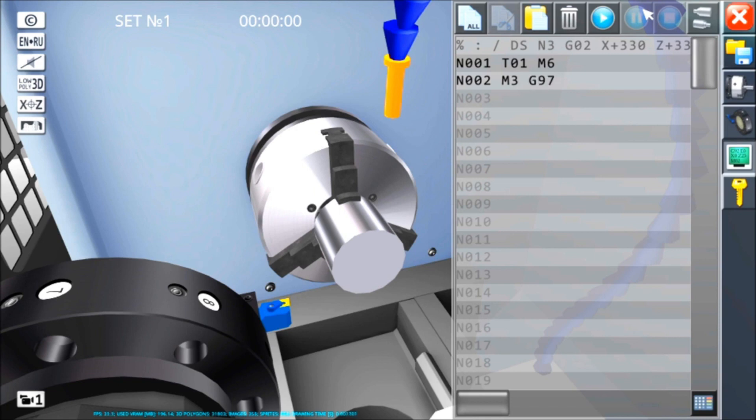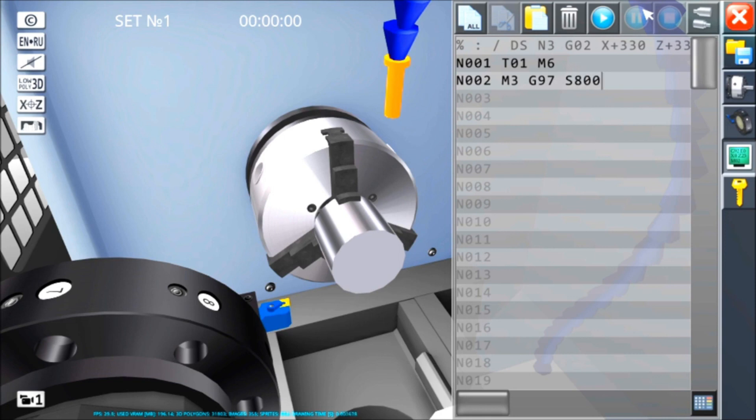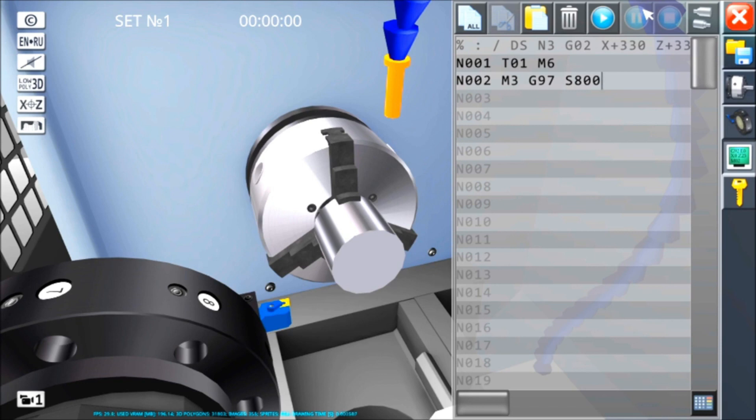G97 o G96 permettono di stabilire cosa? La S stabilisce il numero di giri o la velocità di taglio costante. G97 fa in modo che S800 siano 800 giri al minuto dell'autocentrante del mandrino, indipendentemente da quale diametro io stia andando a tornire. G96 S800 invece andrebbe ad indicare velocità di taglio costante. Ossia, a seconda del diametro a cui io sto lavorando, la macchina aumenta o decrementa i giri, facendo in modo che sulla punta dell'utensile si sviluppino 800 metri di materiale ogni minuto che passa.